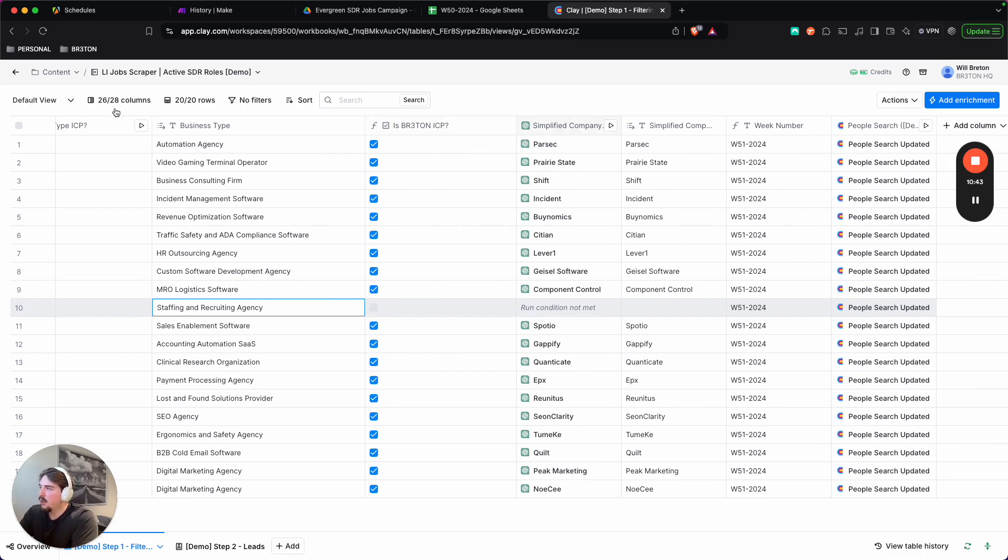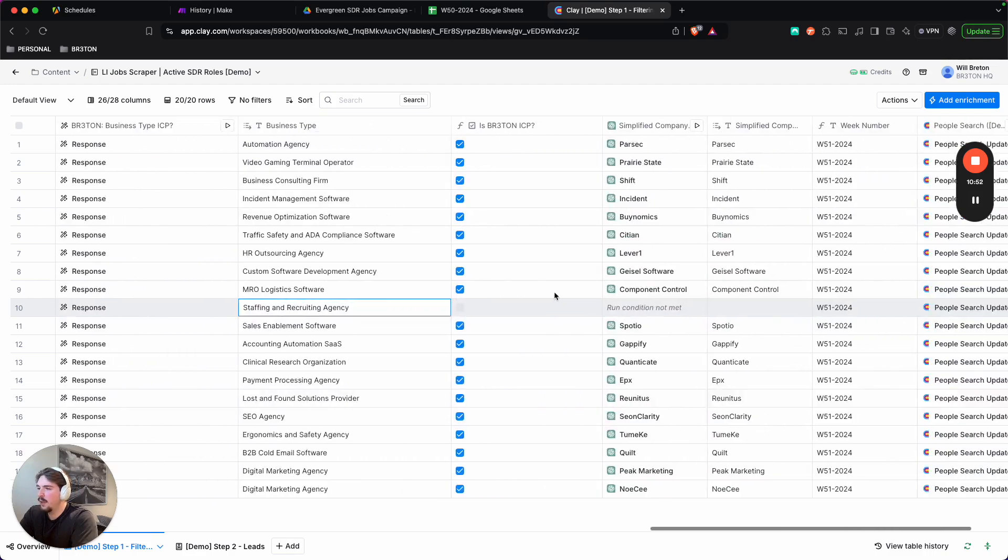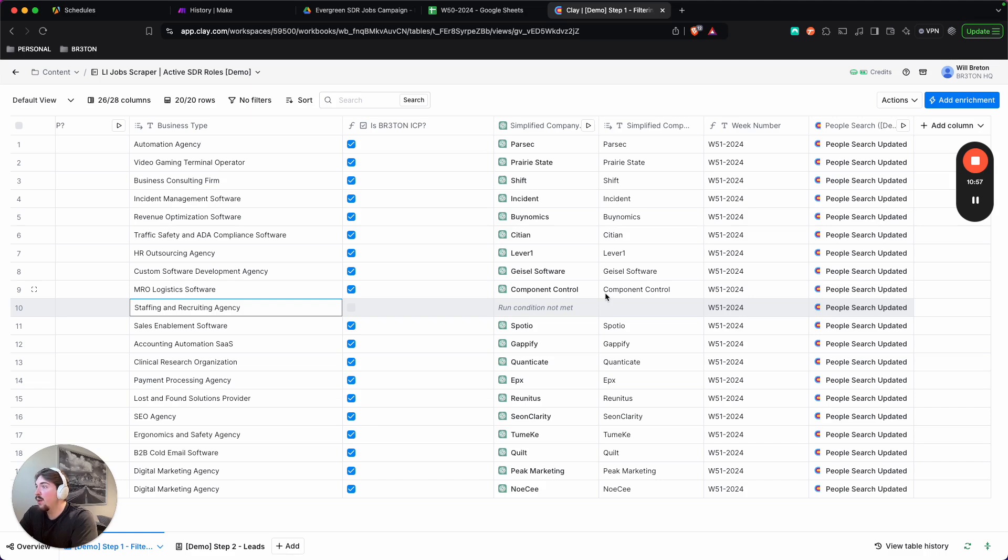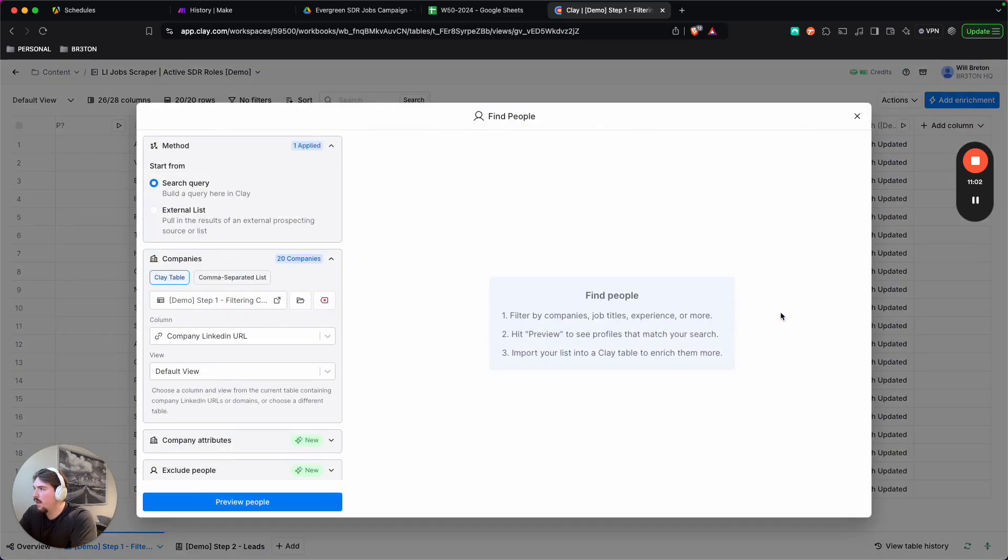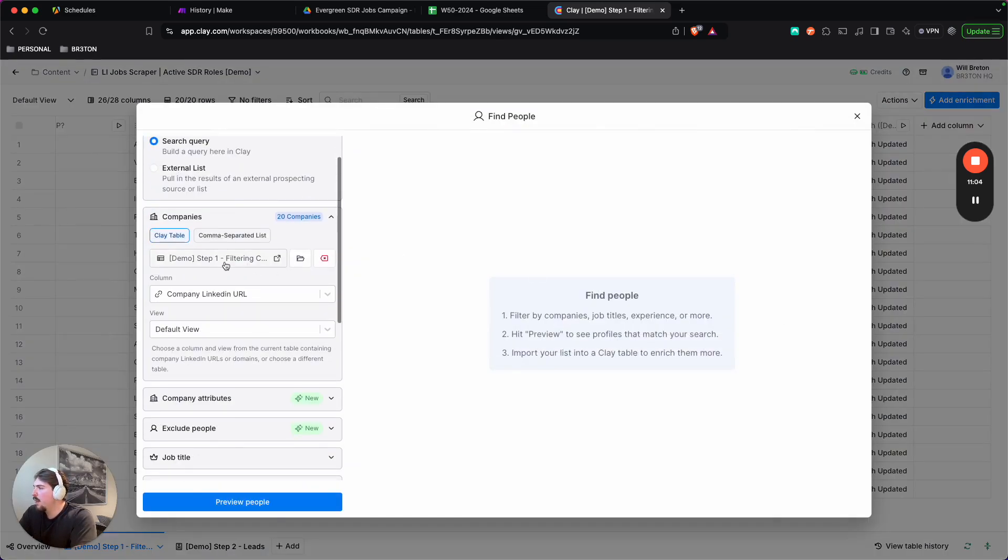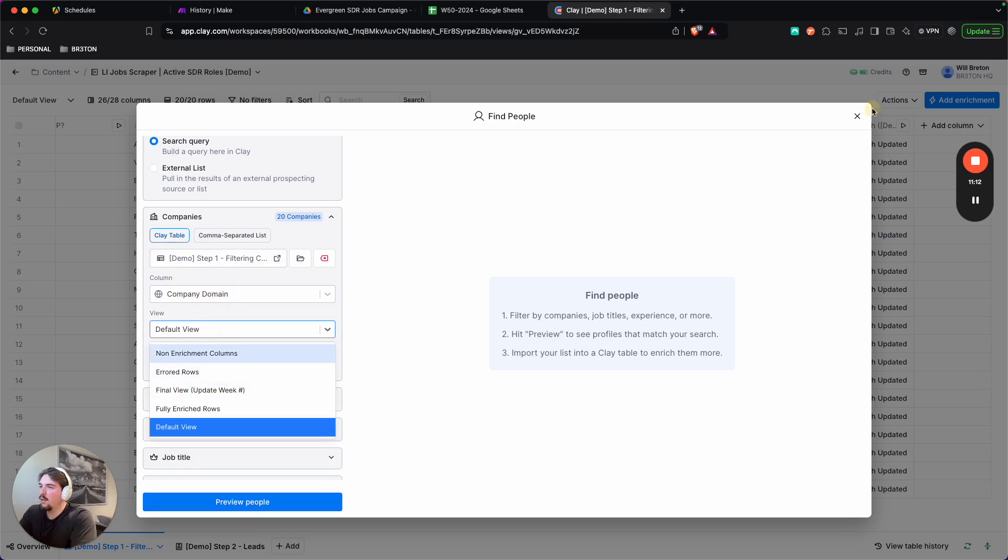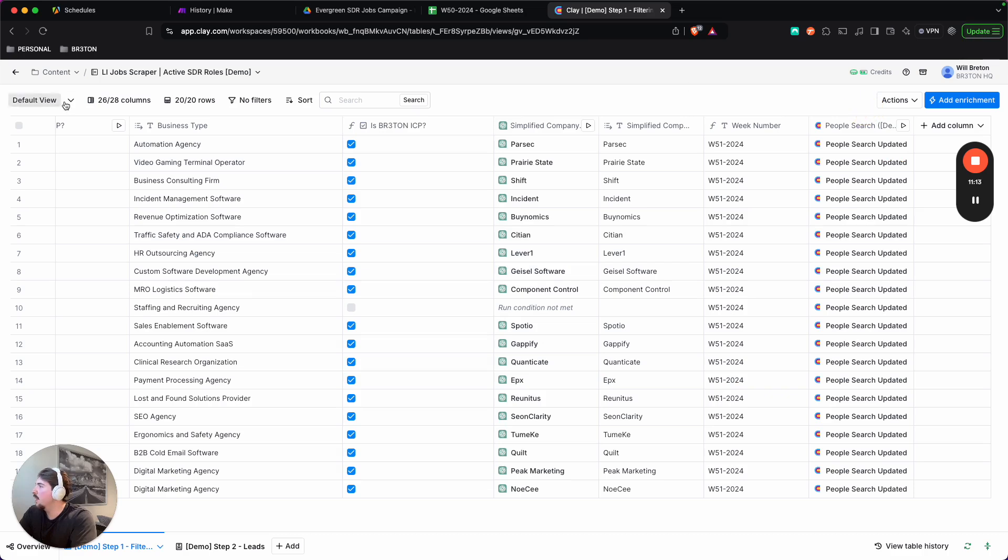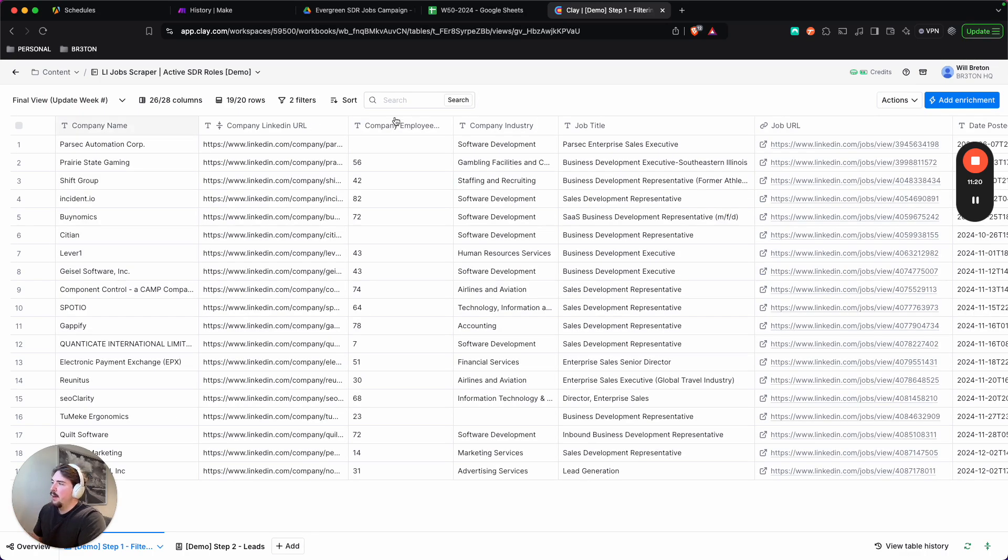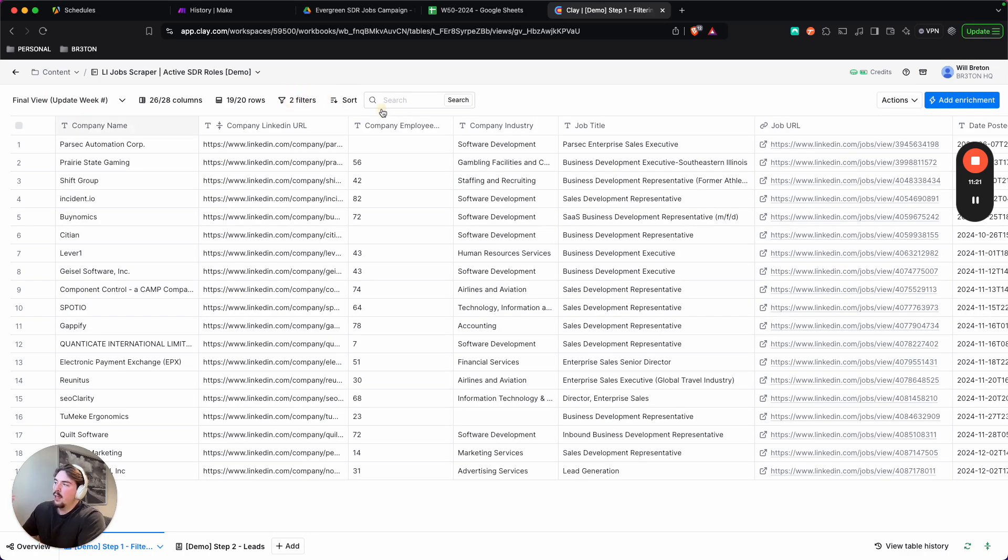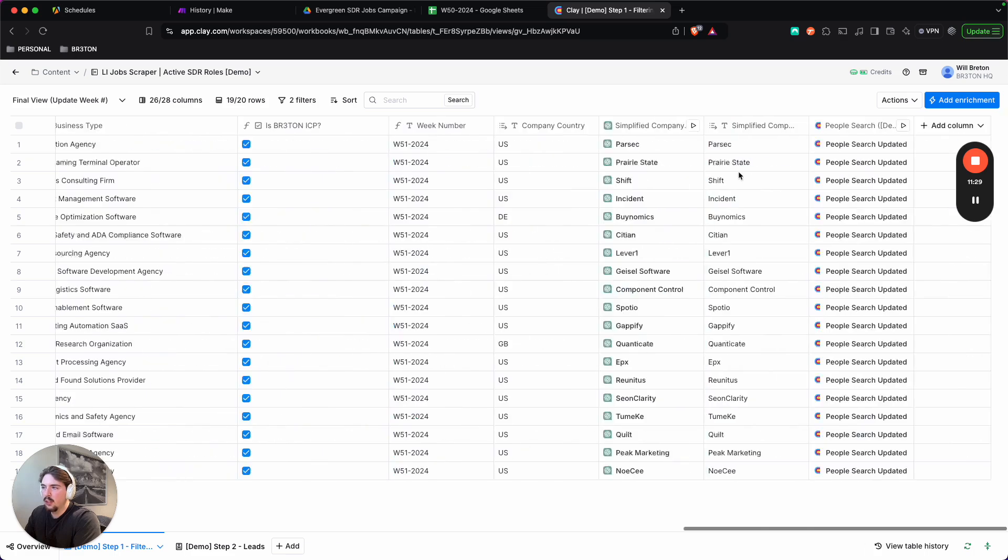And then if it's excluded and everything else works, then simplify the name of the company just so we don't get any situations where, for example, row nine component control, a camp company, we just get component control. So we make sure that it's filtered. And what I've done is put in filters just to make sure that the companies are actually our ICP and the week number is the actual week that we're looking to scrape here. An ICP in this workflow is my final step of sort of filtering. So if this is checked off, it means that everything else has worked.